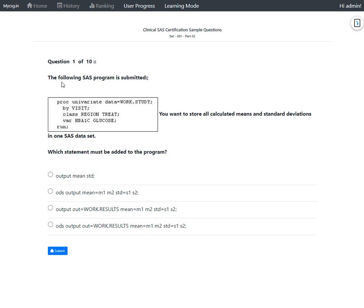Let us go through the question. The following SAS program is submitted: PROC UNIVARIATE data=work.study by visit, with a CLASS statement specifying two class variables — region and treat — and a VAR statement specifying two analysis variables, HbA1c and glucose, followed by the RUN statement. You want to store all calculated means and standard deviations into one SAS data set.